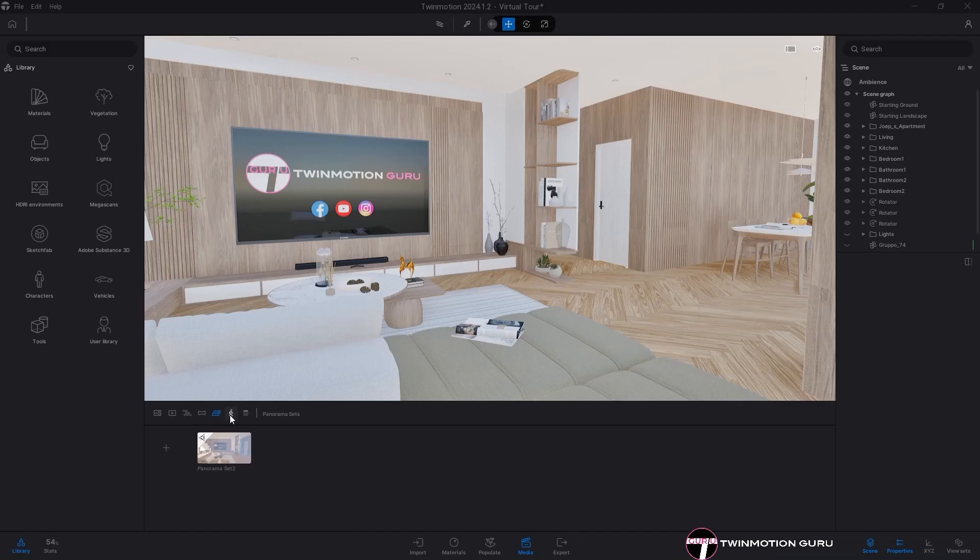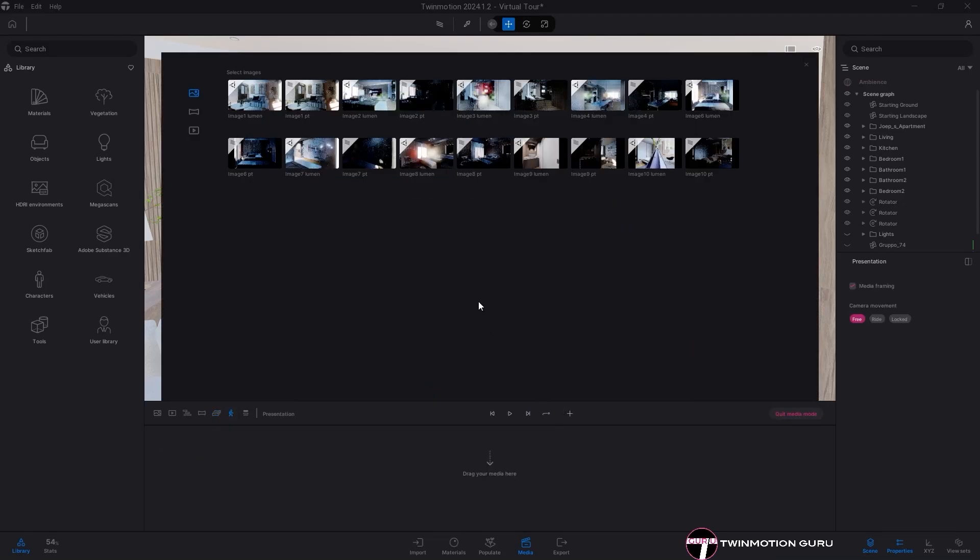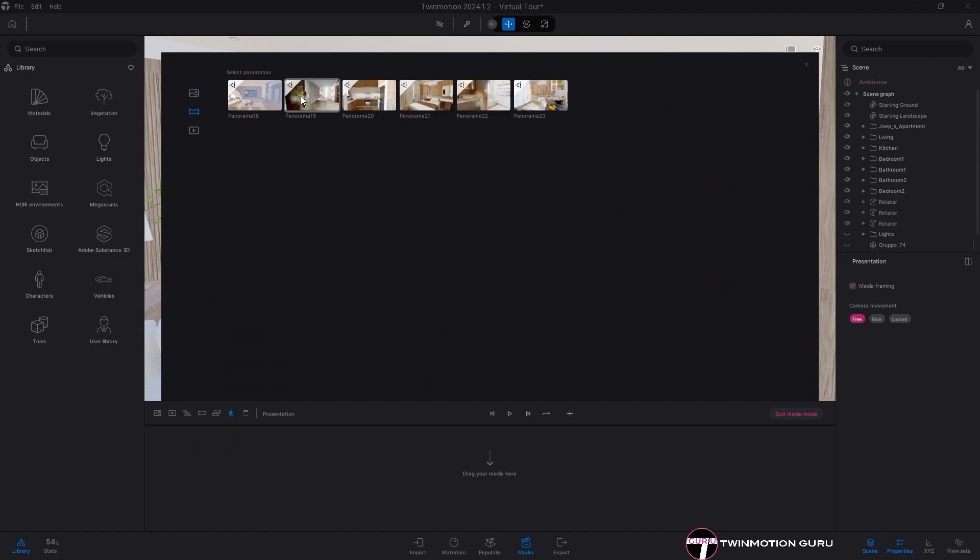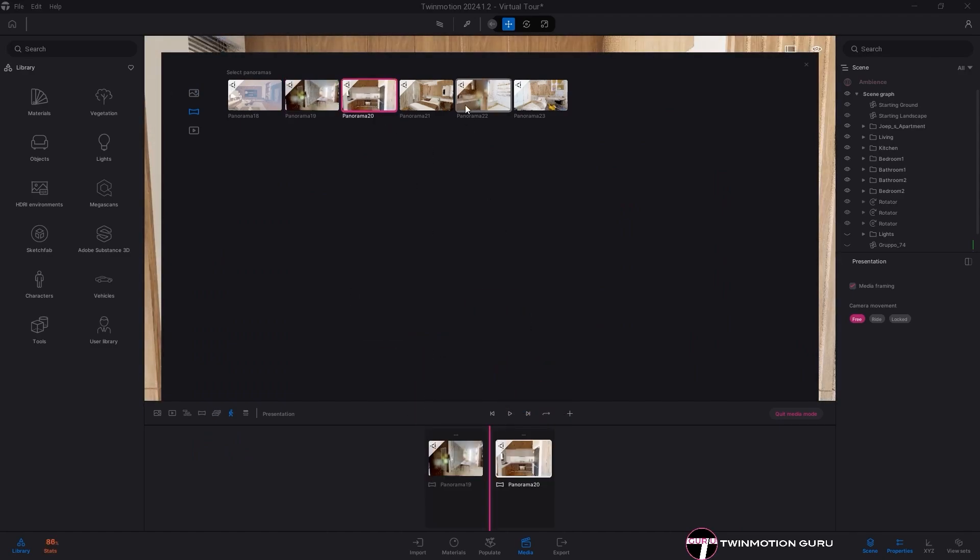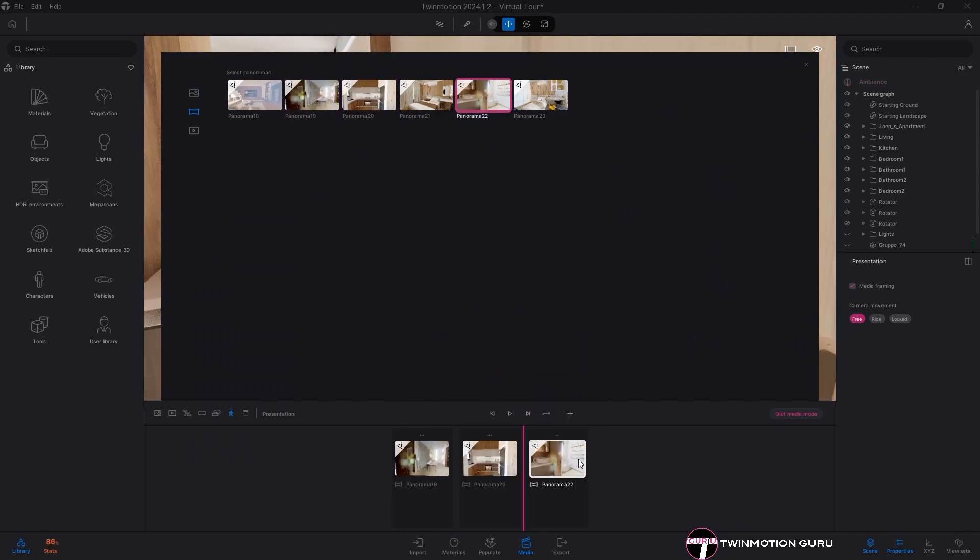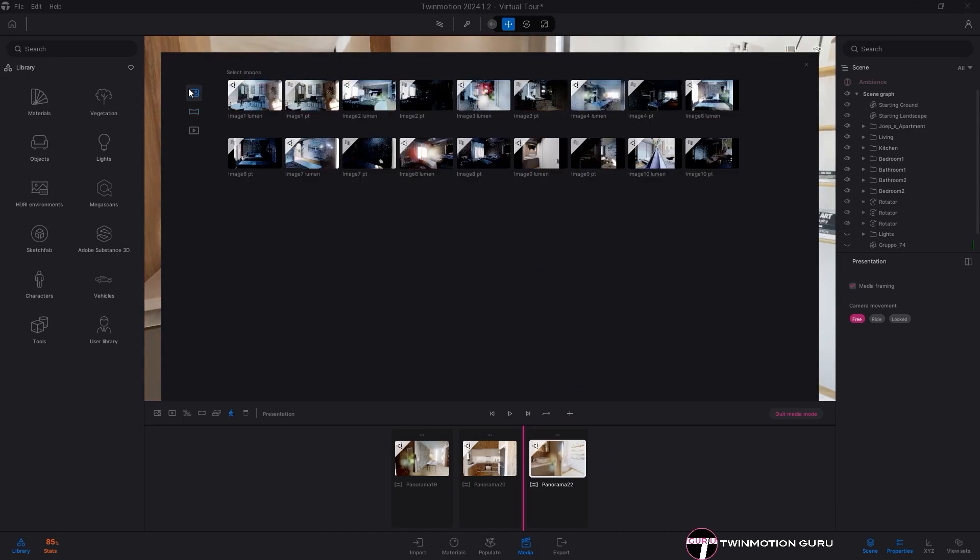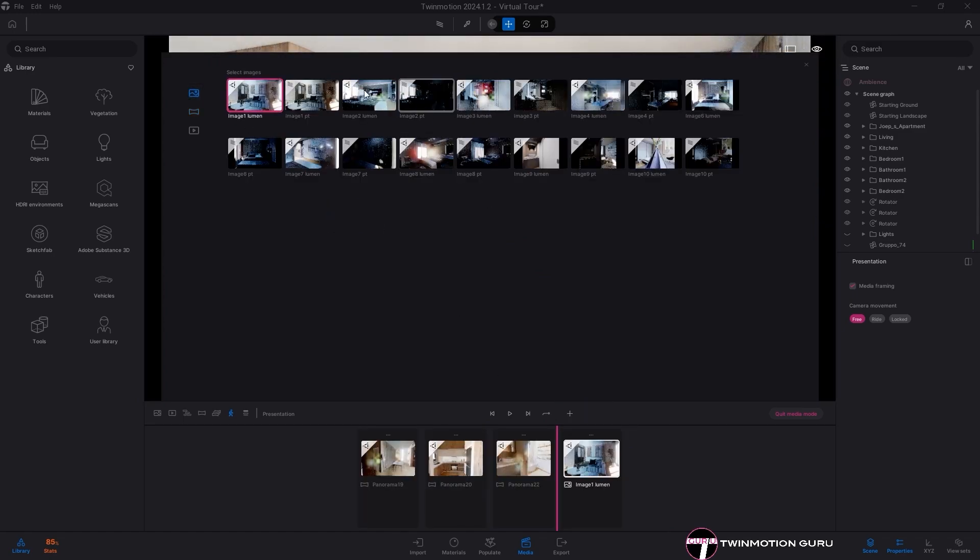The creation process is very similar to that of the panorama set. Click on the presenter media, click on the plus icon to create a new one, and here, in addition to panoramas, you can also add simple images or videos that will be displayed during the cloud presentation.